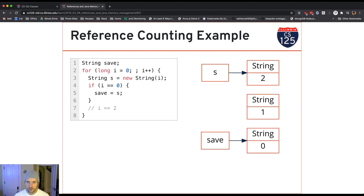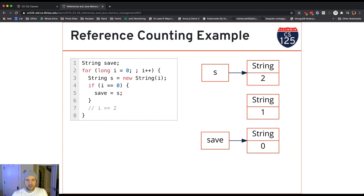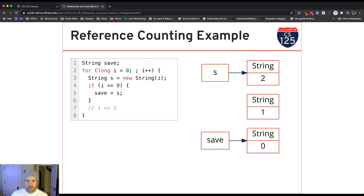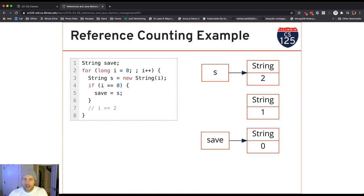Now let's think about what happens the third time through the loop. Save is still holding on to that first string and always will until the loop finishes. But now I've overwritten reference s again with a new string with contents 2. What does that mean for the string with contents 1? At this point, there's no way to refer to it — s now refers to value 2, and save refers to value 0. So that second string I created has no references to it at all.